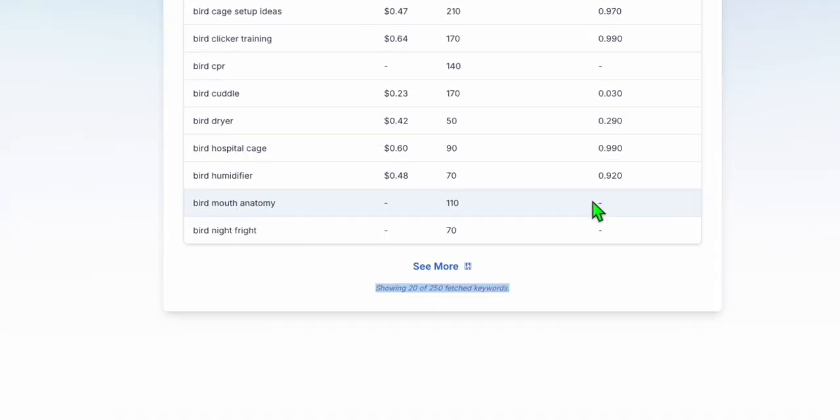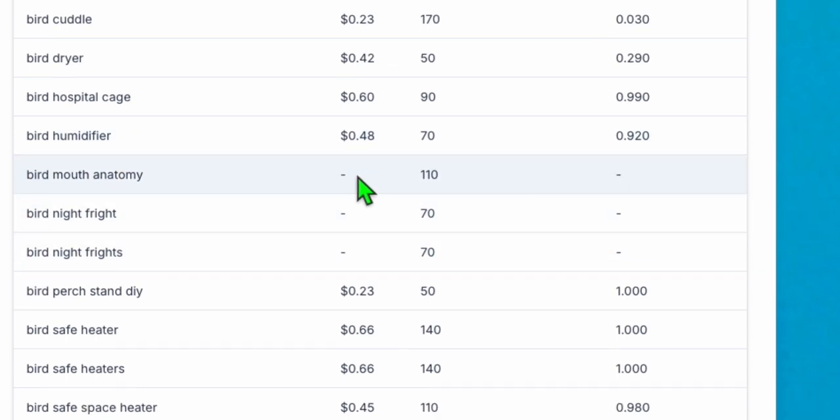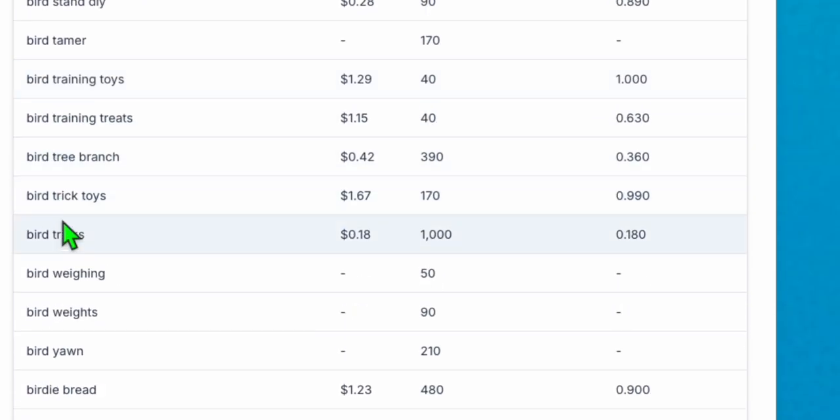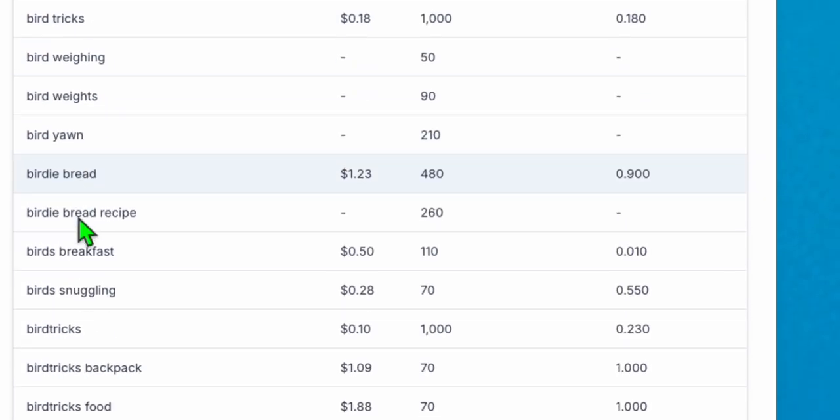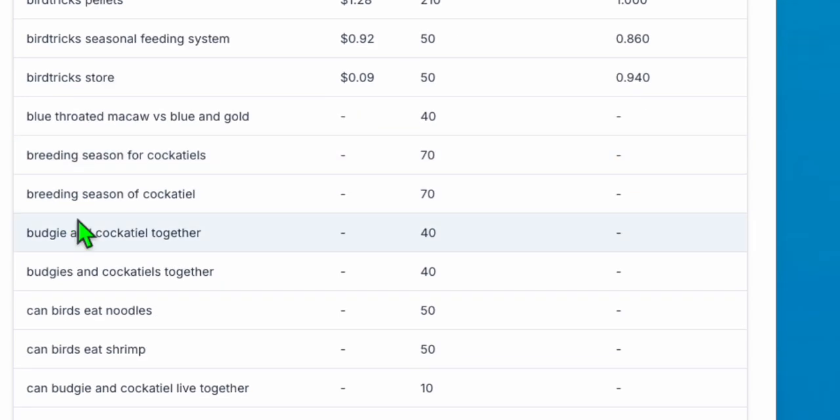Although closest to one means it's pretty competitive. And let's see if we can have more by clicking this See More. And there you go. We have lots of keyword opportunities right here that you can create contents.